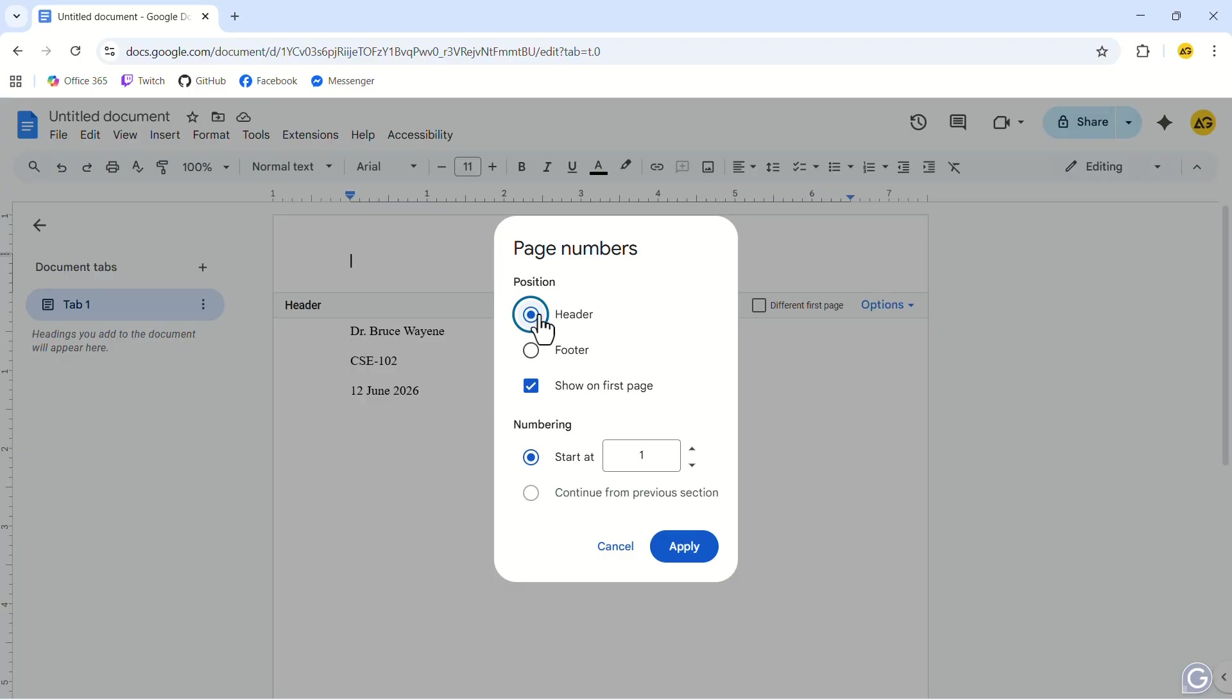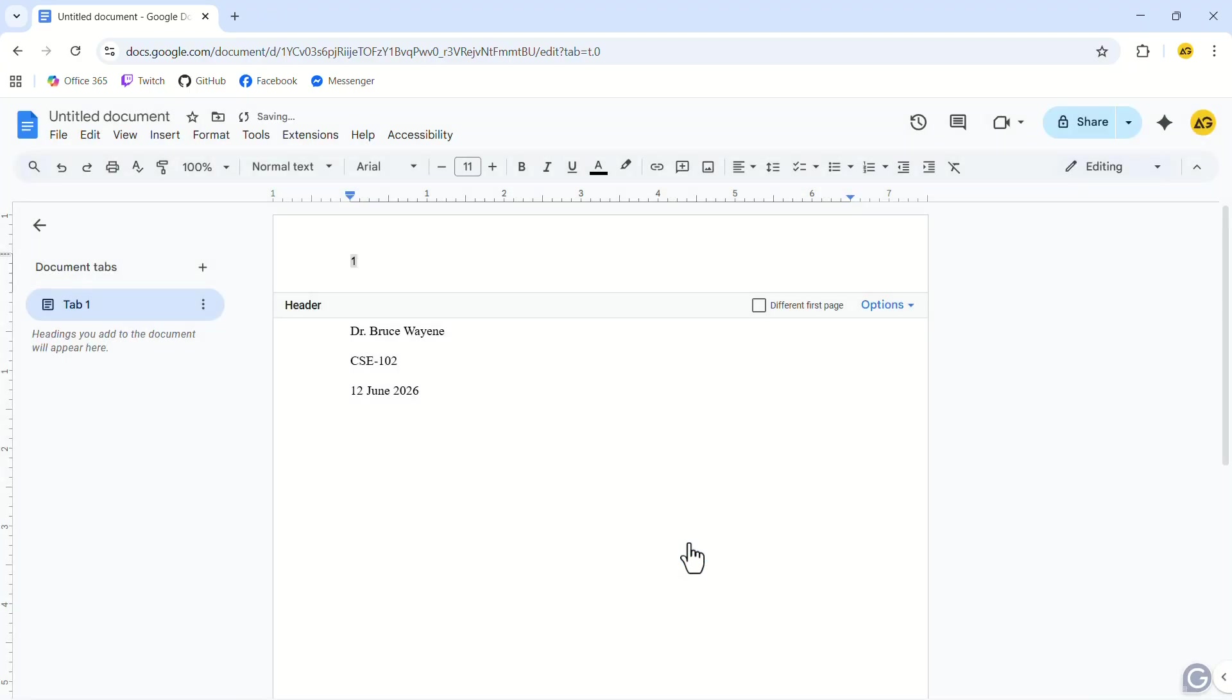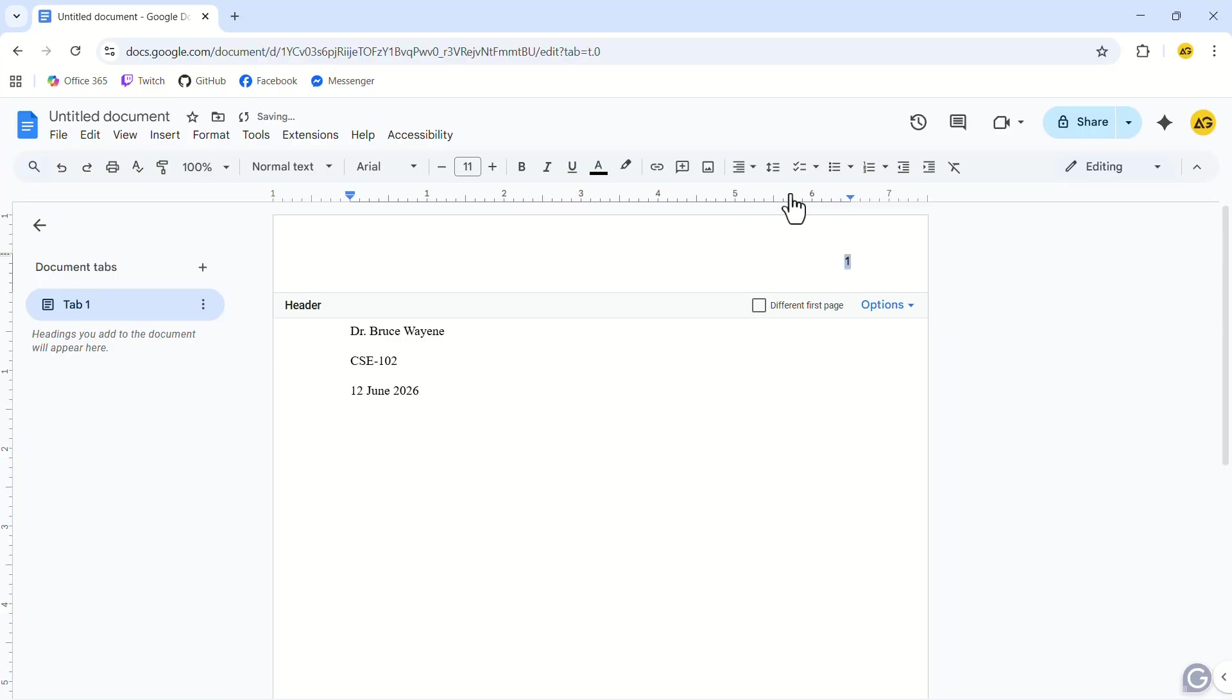In the pop-up, add the page number as a header, show it on the first page, and start it at 1. After you are done, click on apply. If your page number isn't on the right side, select the page number and change the alignment to right. You can also add your last name before the page number.